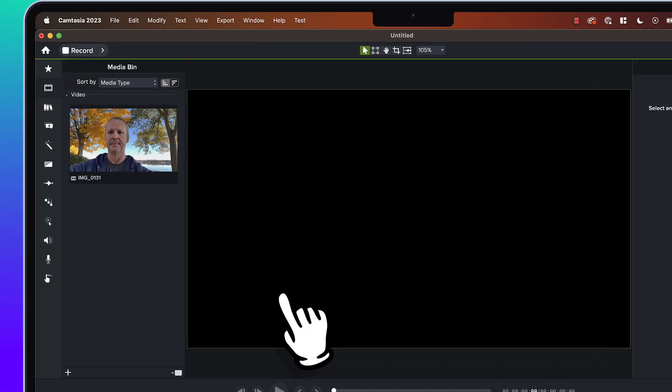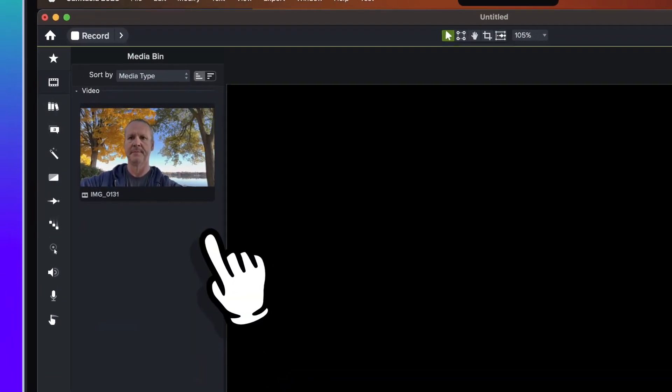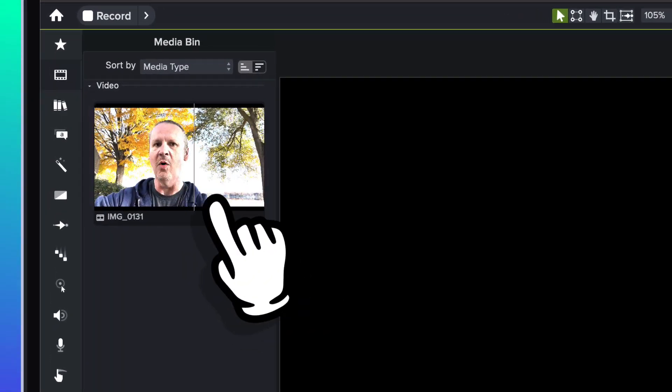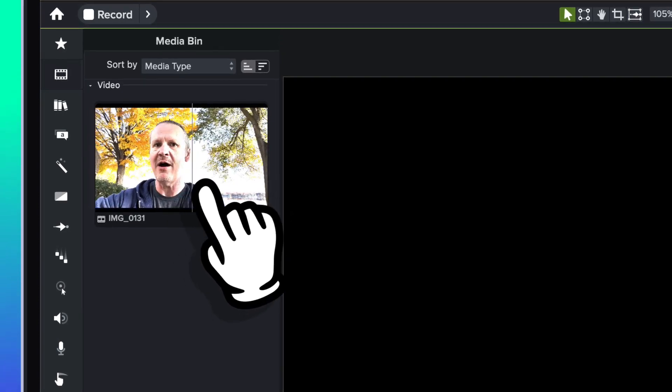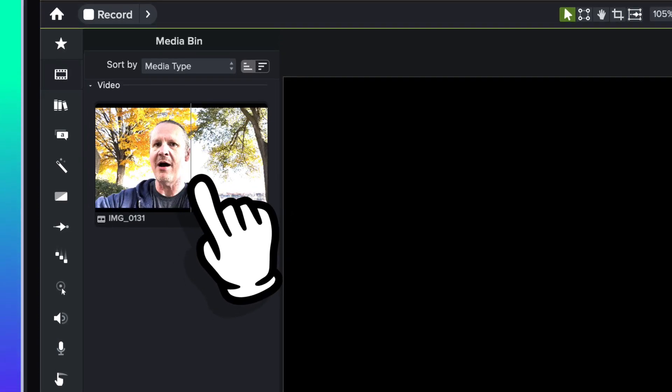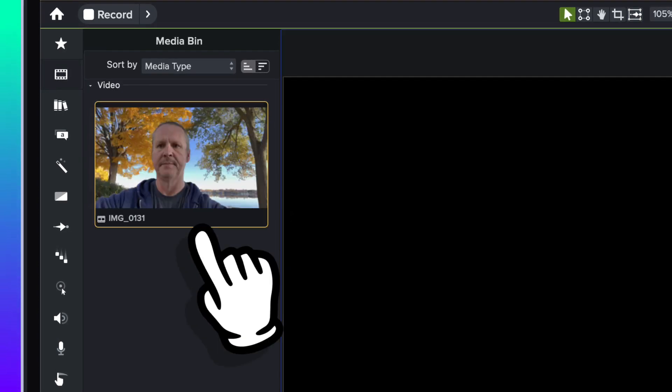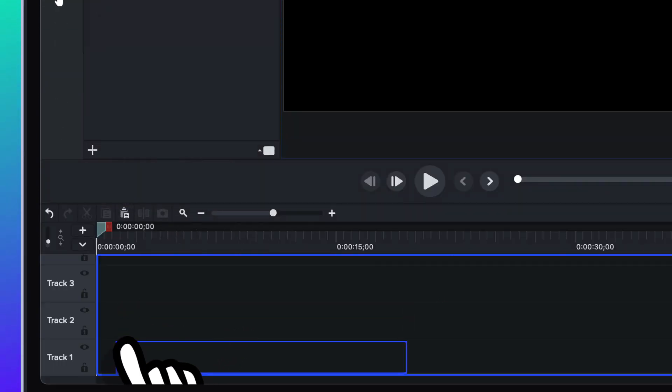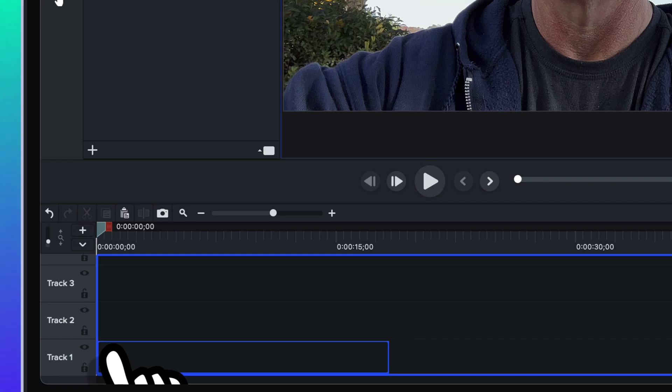Alright folks, it's time to have some fun with dynamic background removal. I've got a piece of footage over here in the media bin and I'm just going to drag it down onto the timeline.